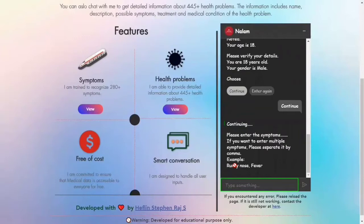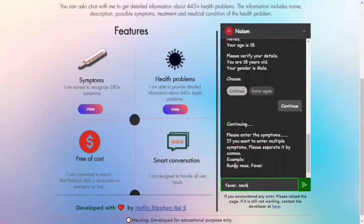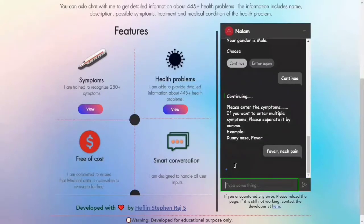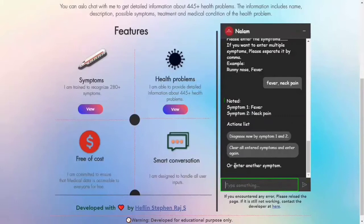Now you can enter symptoms up to six. If you want to enter multiple symptoms at a time, please separate them by comma. Now you can diagnose by entered symptoms, or clear all entered symptoms and enter them again, or you can enter the next symptoms.